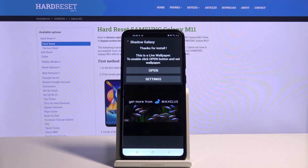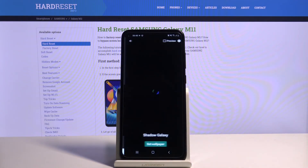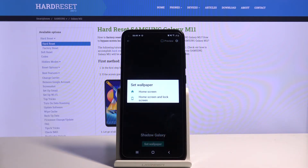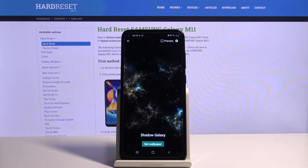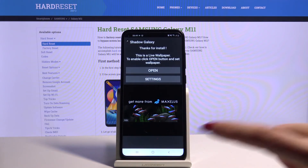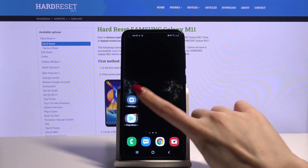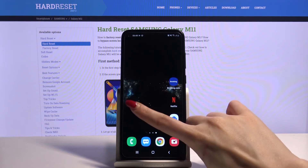Open it. Click Open. And choose Set Wallpaper. Decide if you want it to be on Home Screen or Home Screen and Lock Screen. I will go for Home Screen. So now when I go back, I can see that my wallpaper has changed.